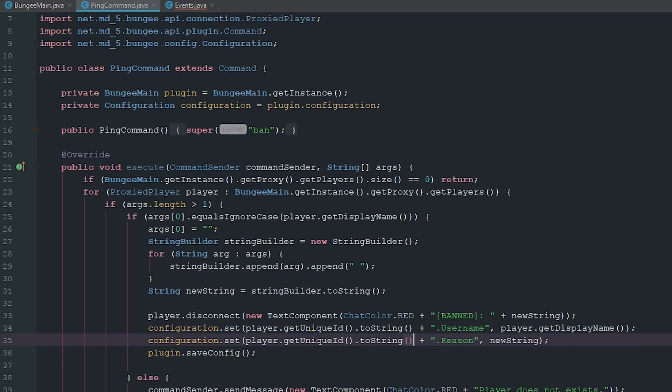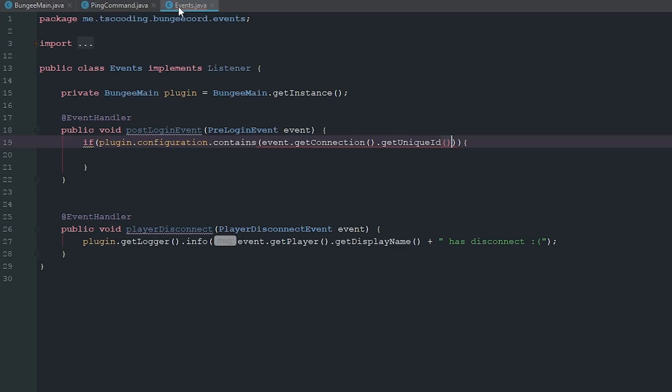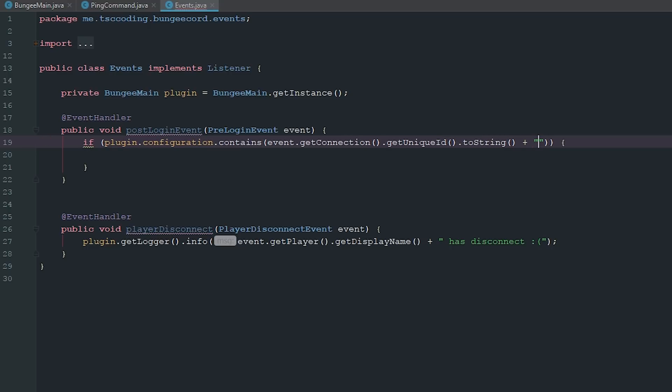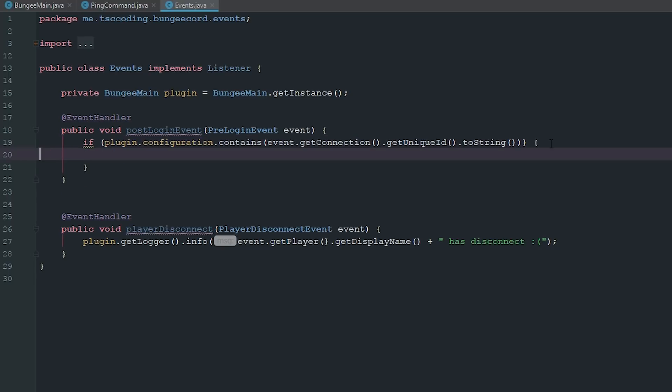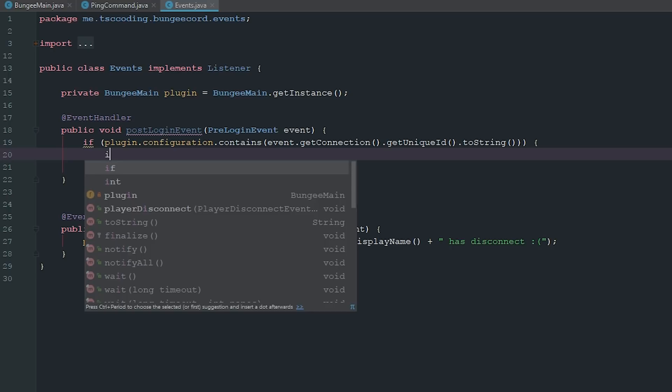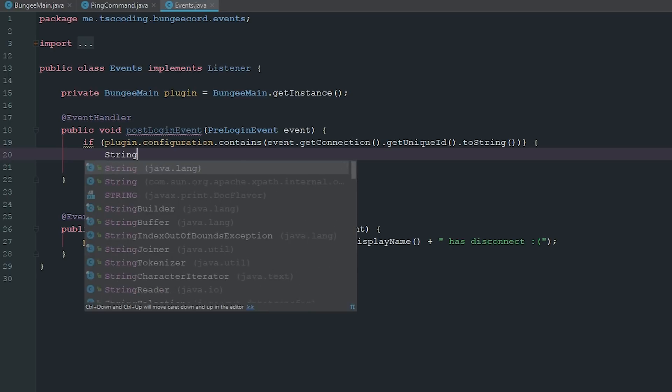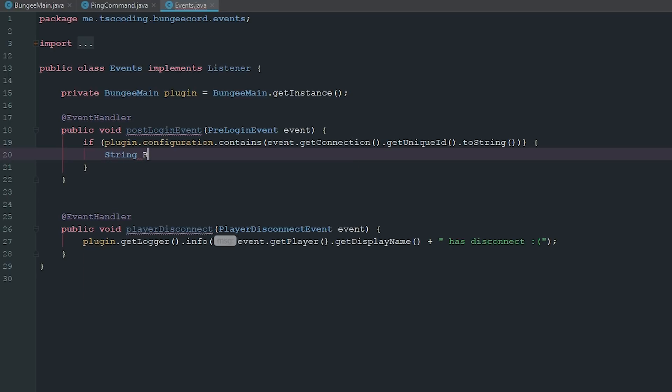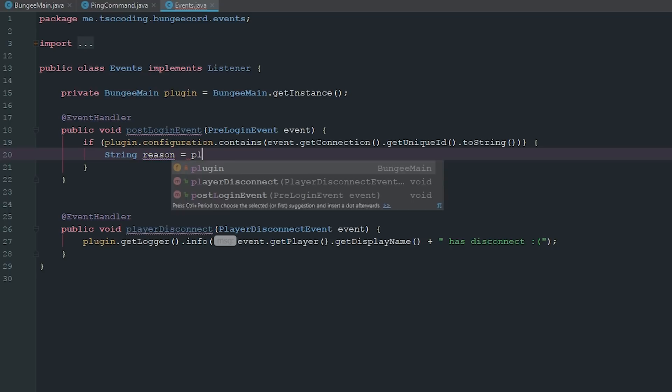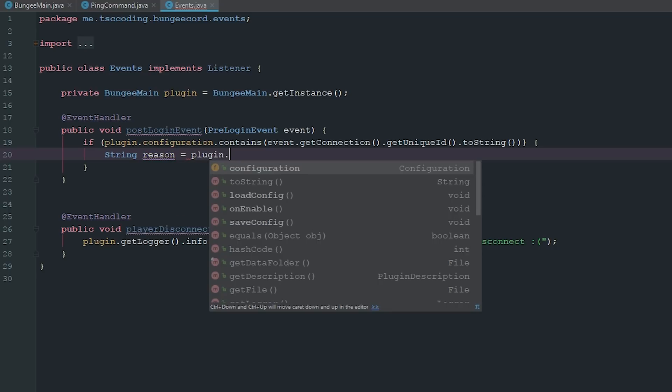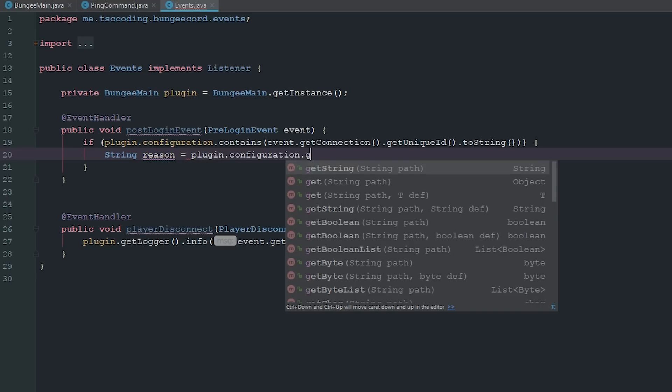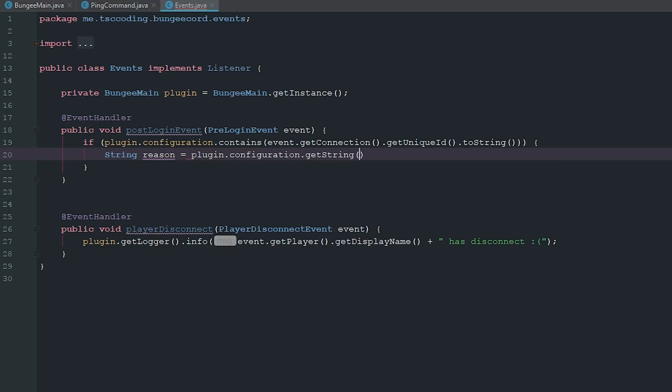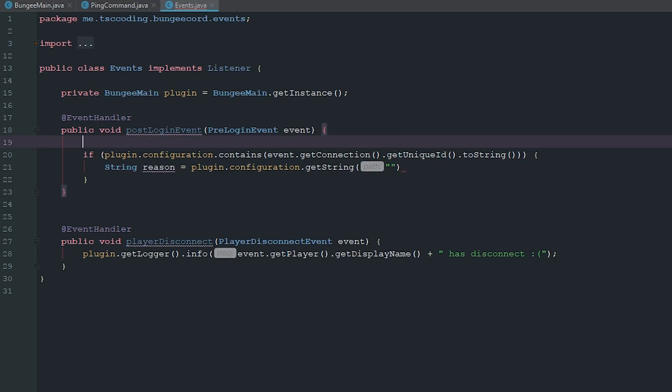We're going to change this to string as well just because it's going to want this to be a string. So if it contains that, we are going to go ahead and get it. We're going to say String reason equals plugin.configuration.getString and we're going to say UUID.